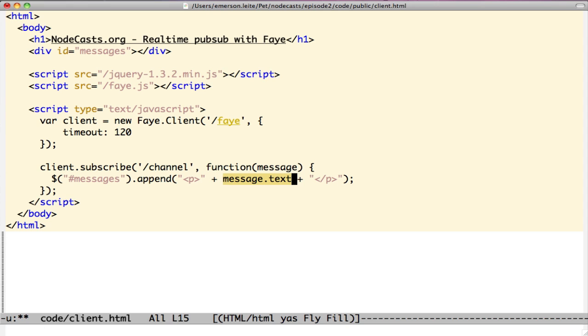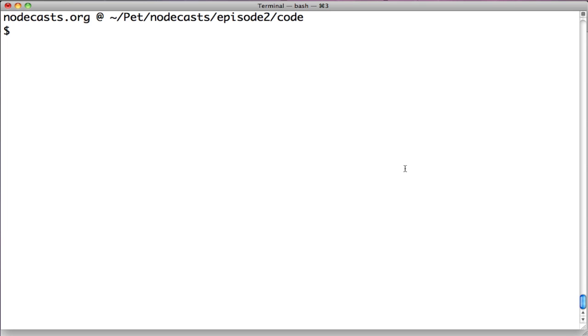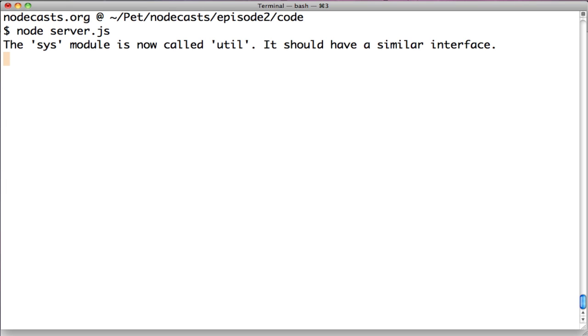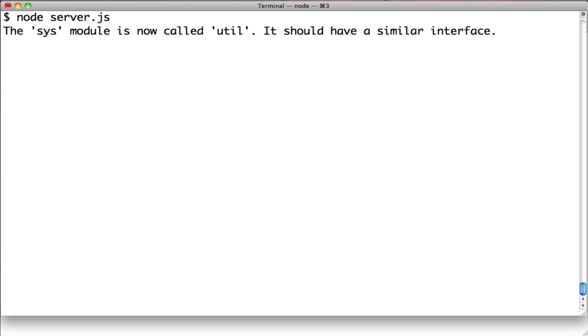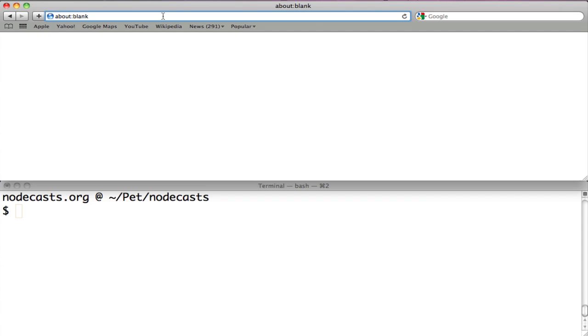Faye chooses the appropriate transport for each browser and also works on Internet Explorer. Let's see our code working. Back to the terminal, type node server.js and we have a server pointing to localhost 8000. Open your browser, type localhost:8000/client.html.